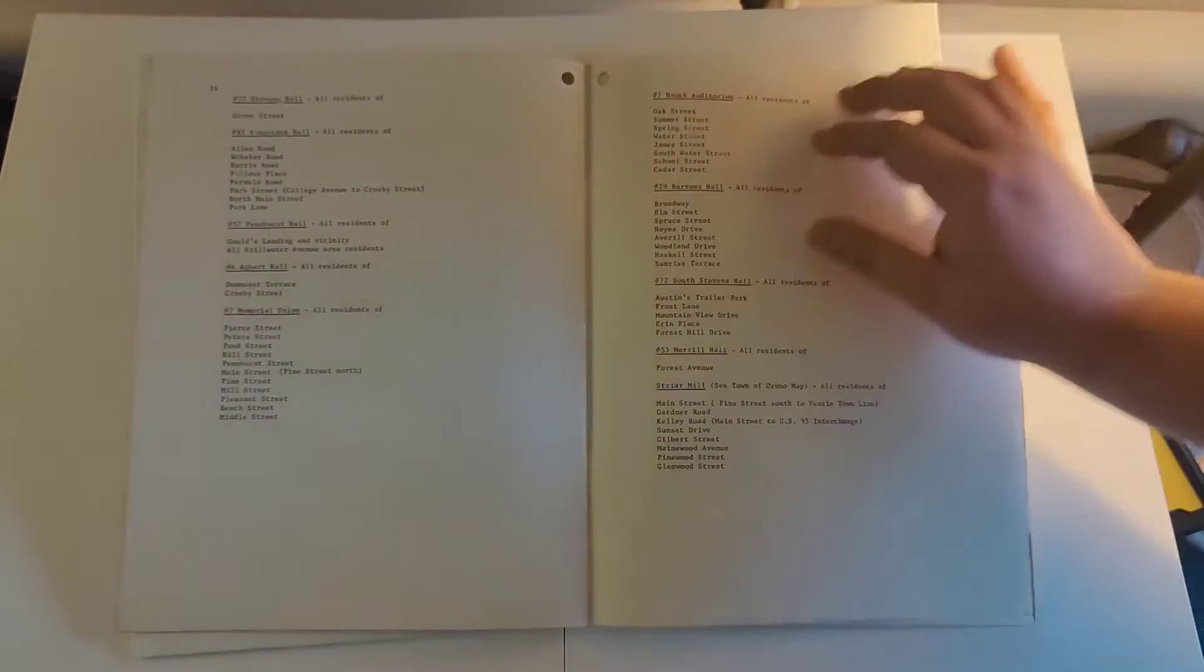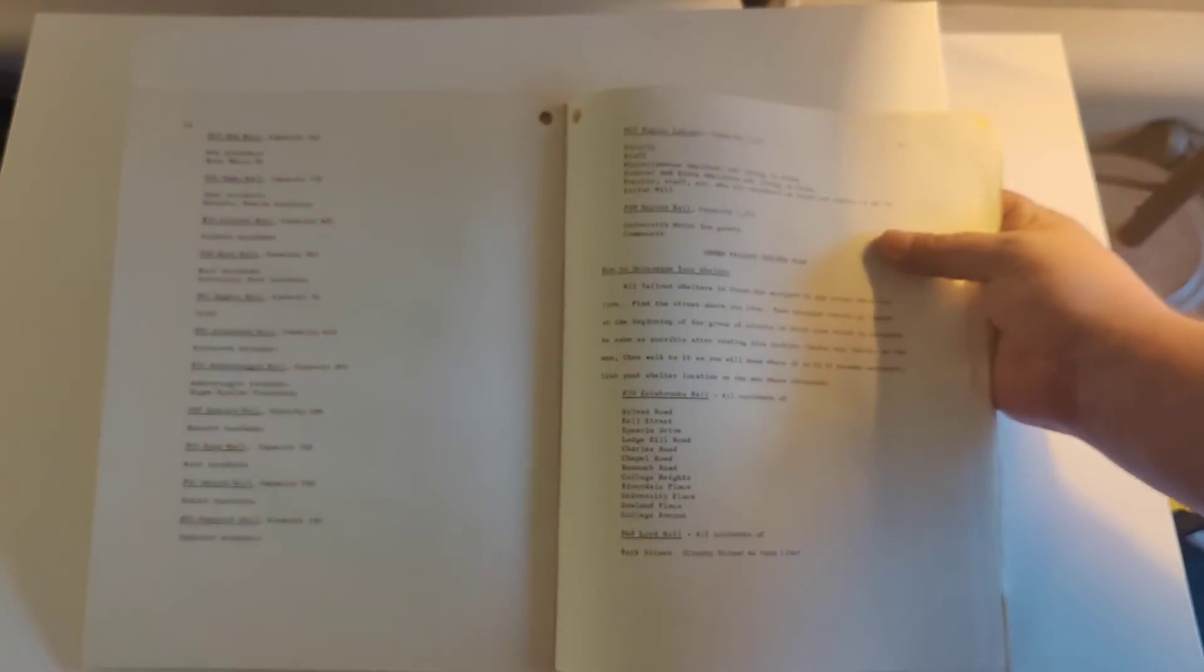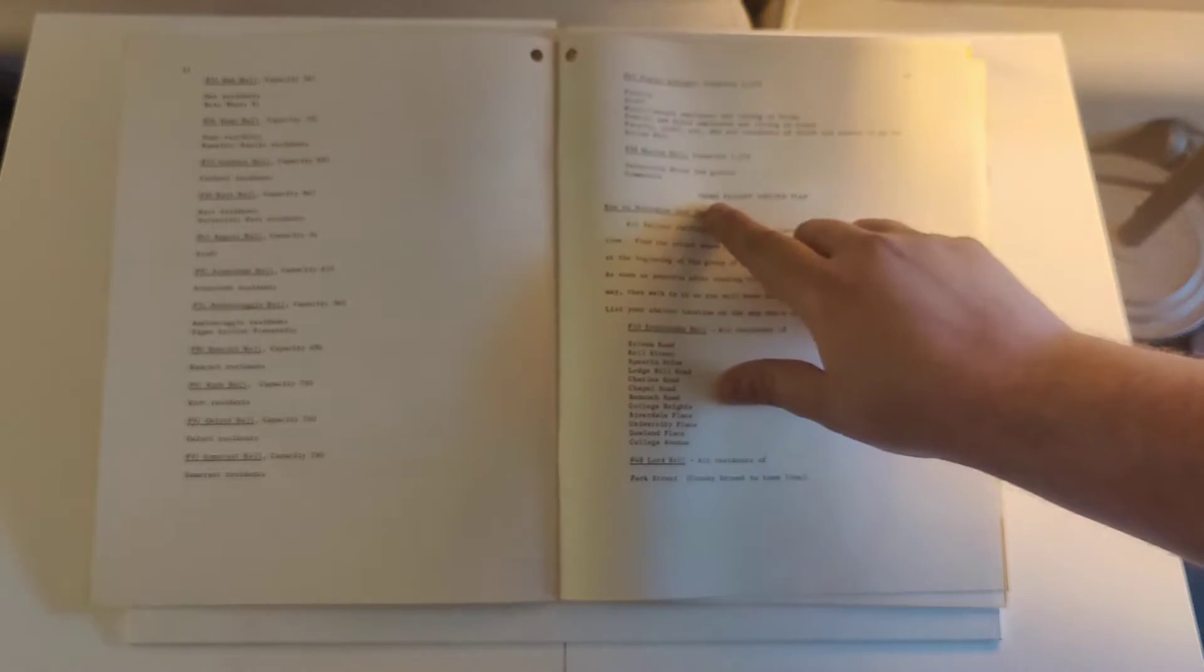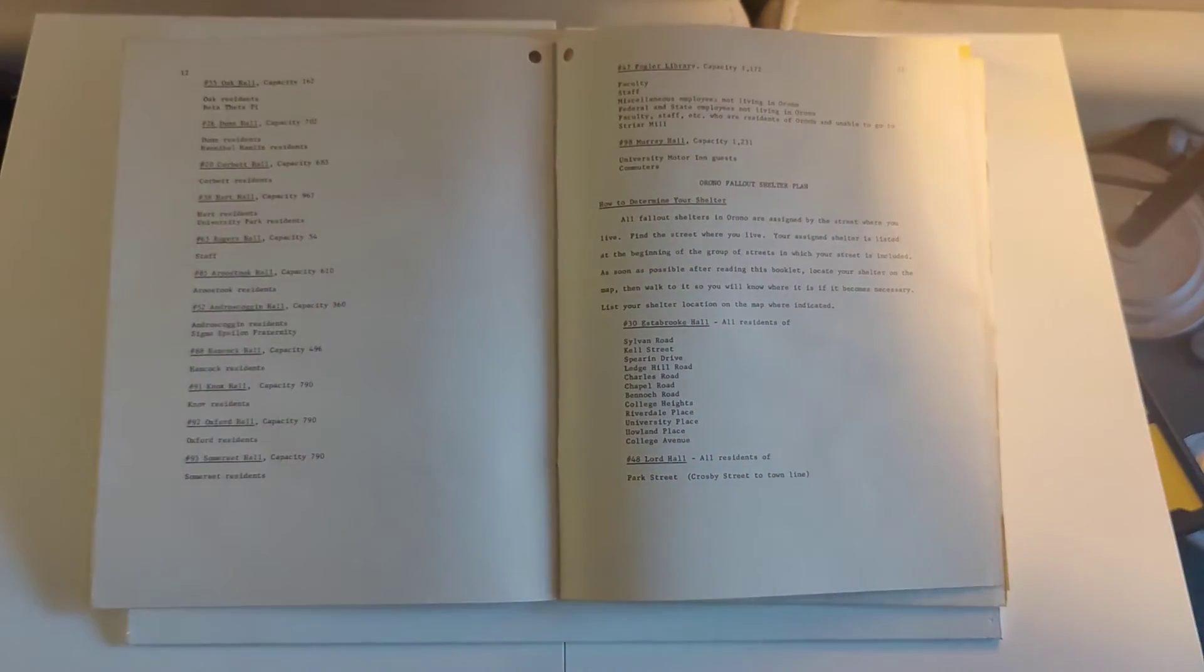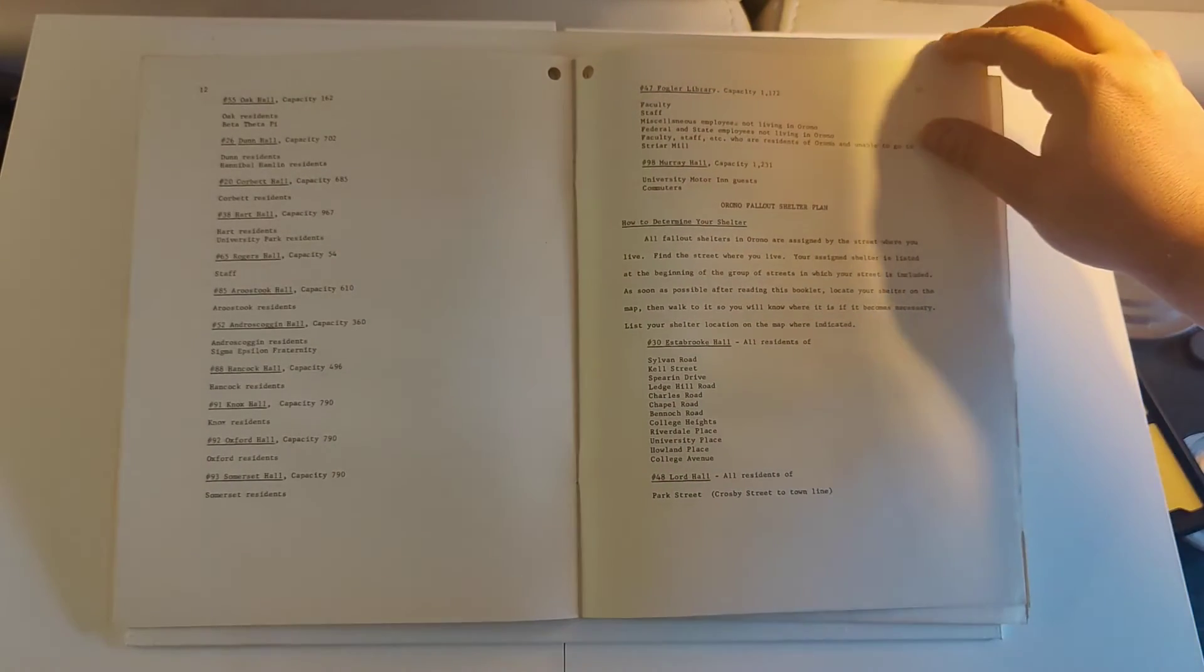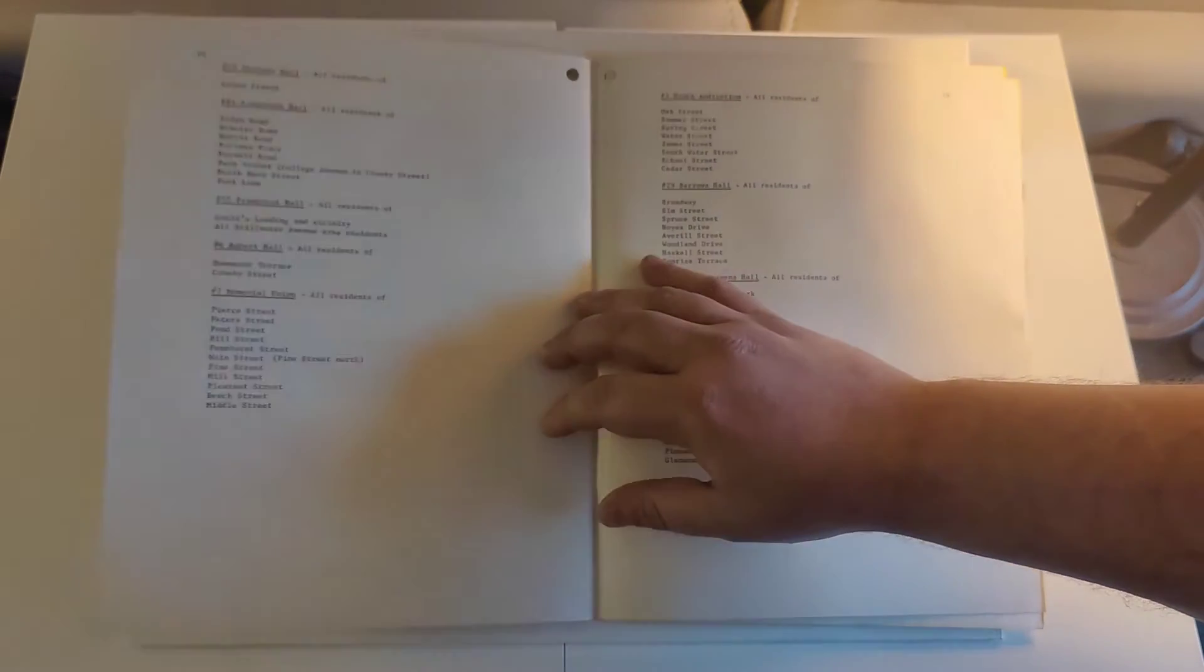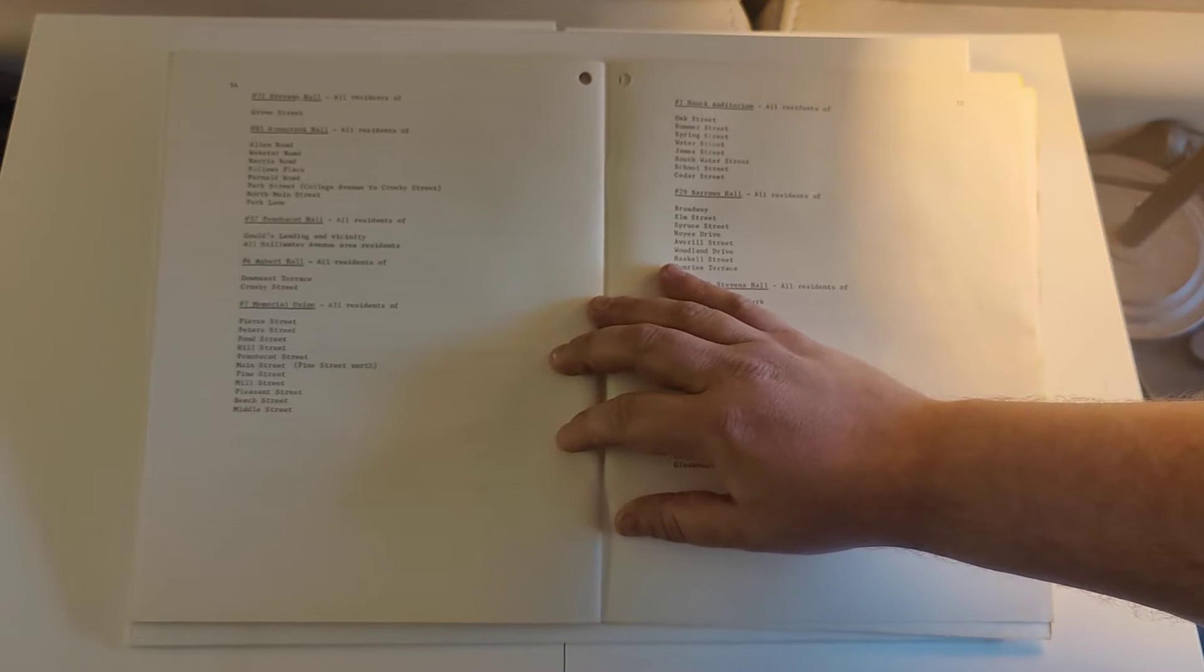And it goes on to—this portion is more or less the shelter plan for the town itself. So if you lived in the city of Orono and you were on one of these streets, you'd have to go to this location in the university, if the bow marks in Bangor ever went off to try to prevent an incoming nuclear attack.